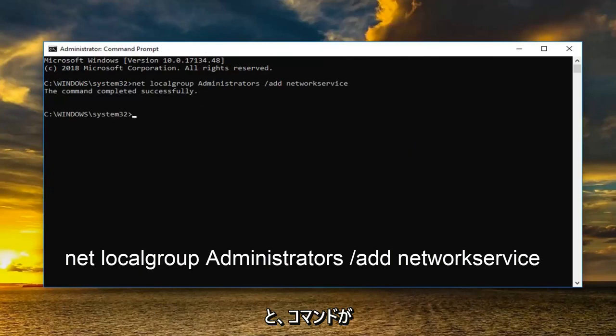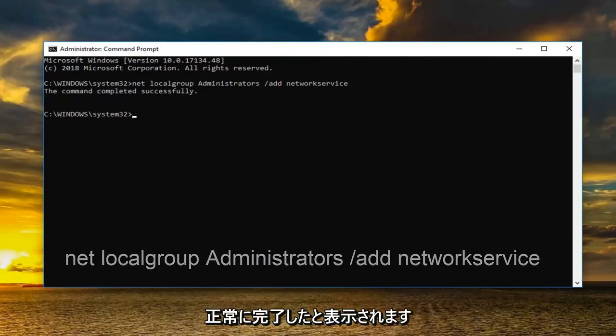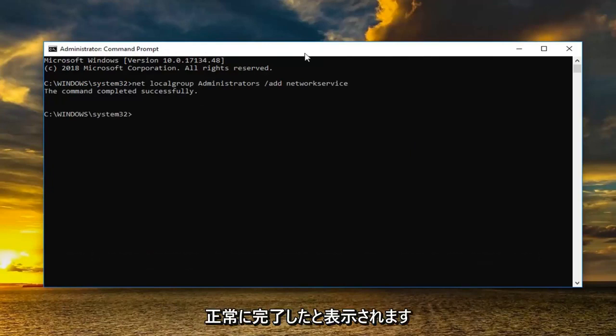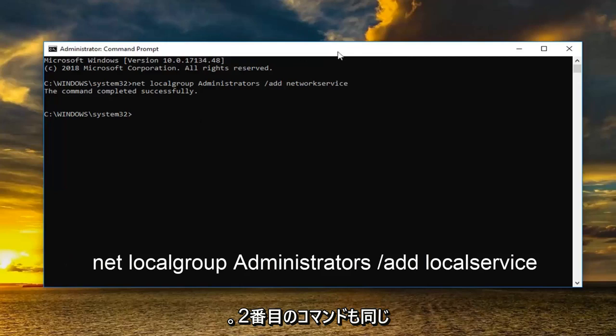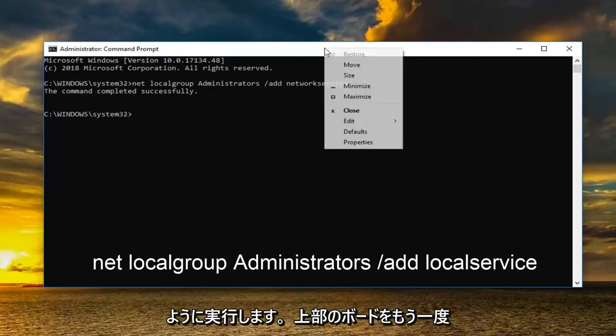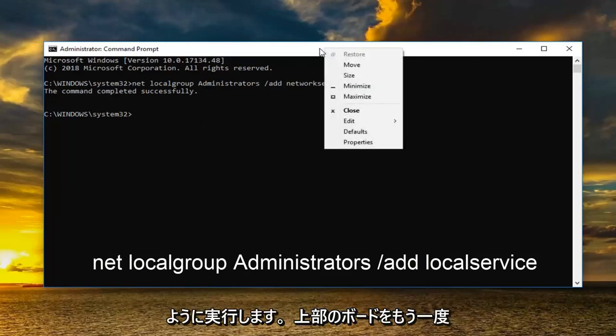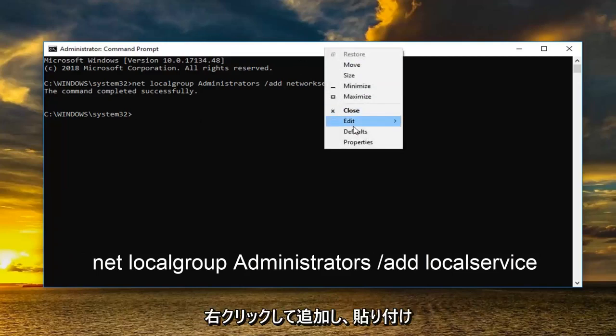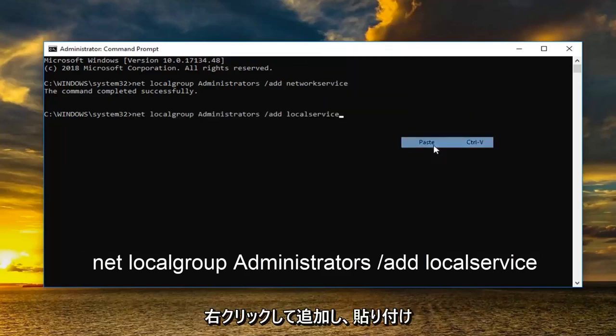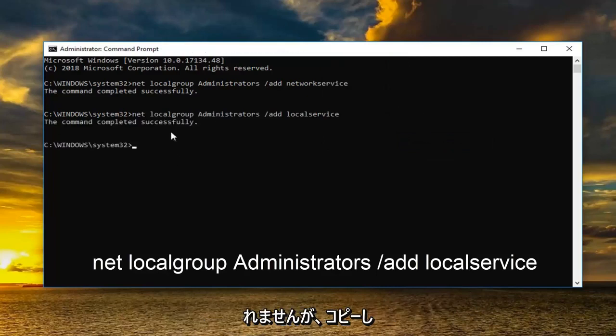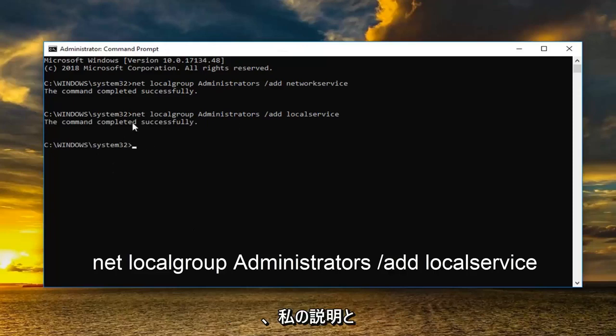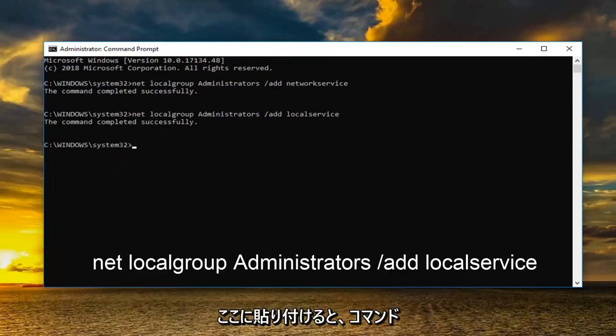Should say the command completed successfully. And now you want to do it for the second one as well the same way. So go up to the top bar again. Right click. Edit and then paste. Keep in mind I'm copying it off screen so you guys aren't seeing that. But I'm copying it and then I'm pasting it. So just take it right from my description and paste it right in here.